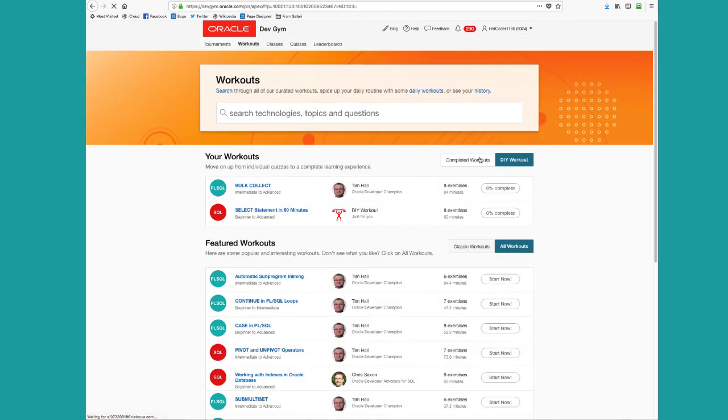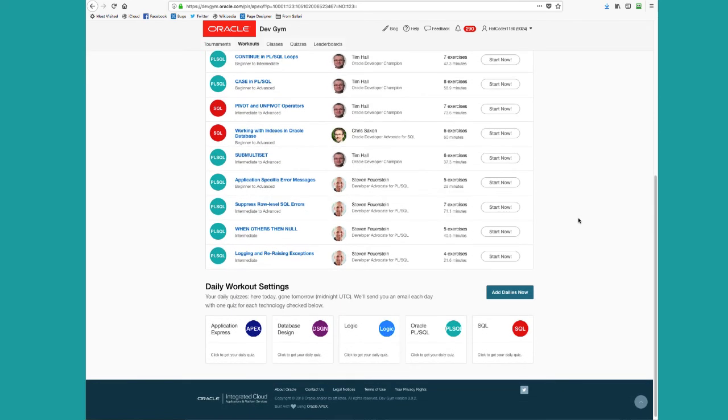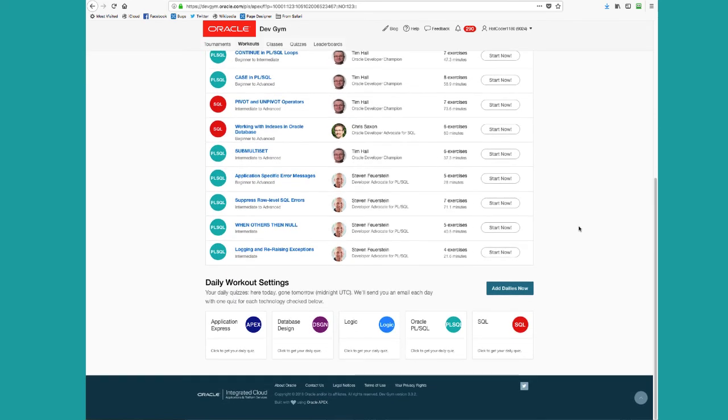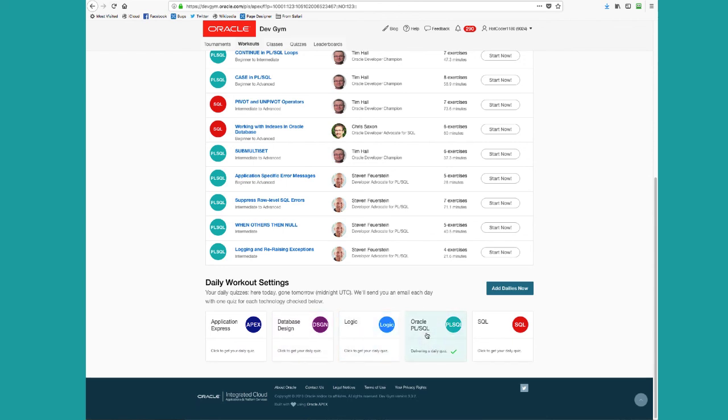And finally, there are the daily workouts. So if you scroll down at the bottom of this page, you'll see daily workout settings. We will automatically queue up a workout consisting of a single quiz on whichever of these topics you click on. So if I say, I'd like to get a daily workout on PL SQL and database design, you'll get in your inbox tomorrow morning the links to these workouts.